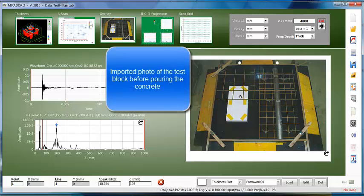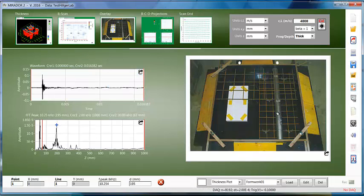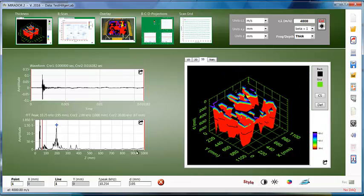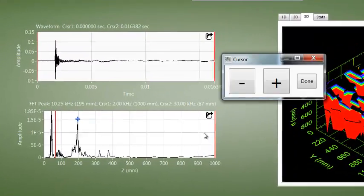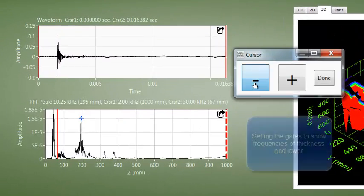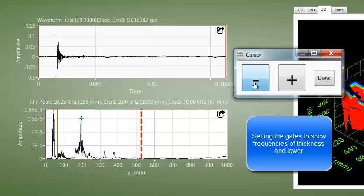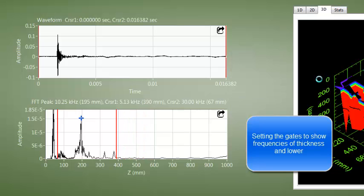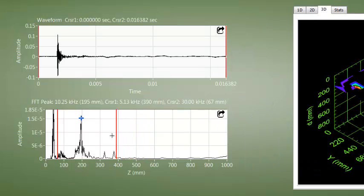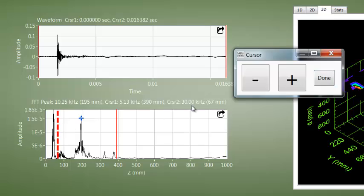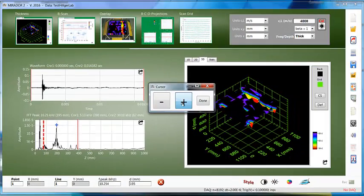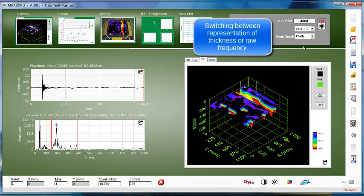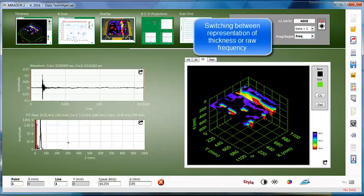Remember, the empty portion of the duct in this picture is the lower half, the upper half is grouted. Looking at the frequency spectrum already gives us a rough idea what the gate should be. This is the solid thickness indication at around 200 millimeters.